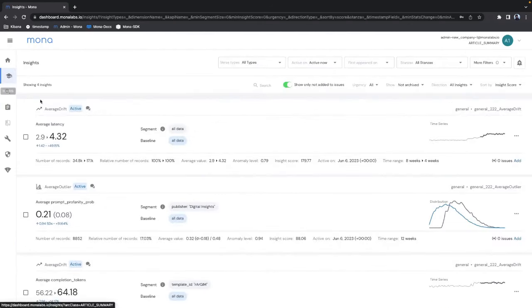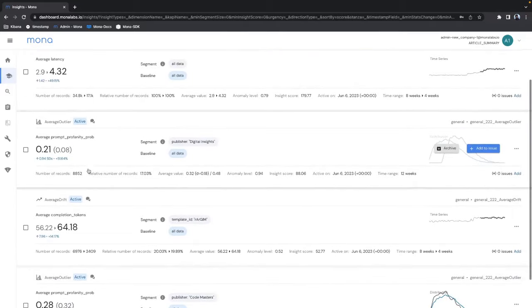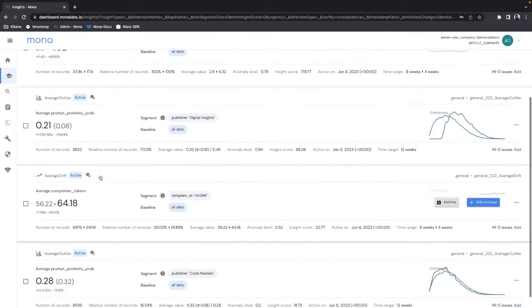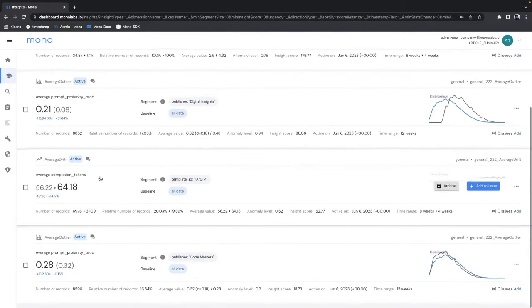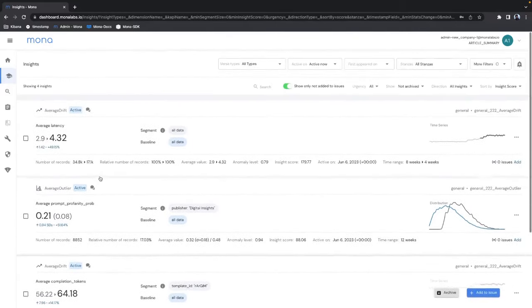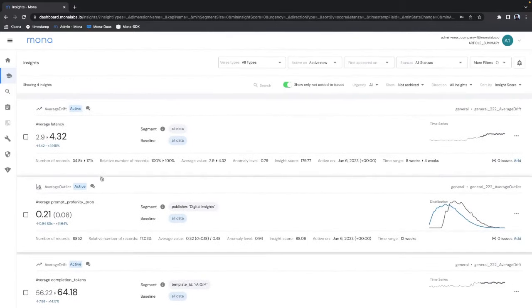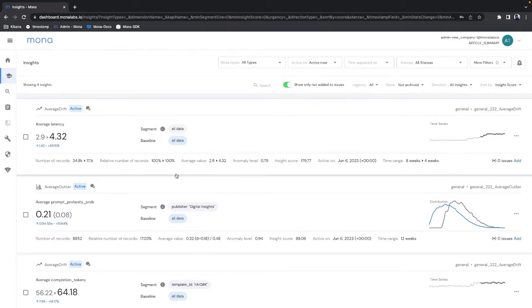But really the coolest thing about Mona is that it automatically generates insights for you and alerts you about them via email or Slack or however you want to get alerted.